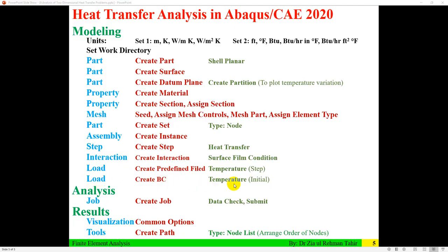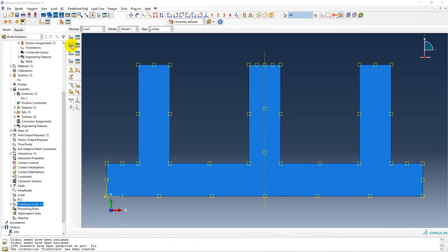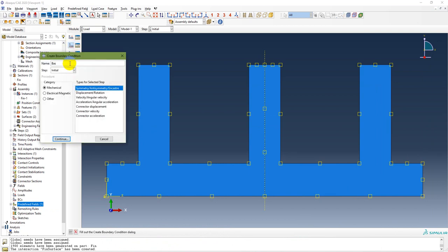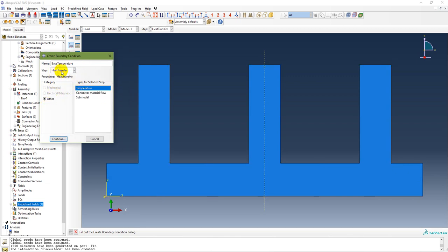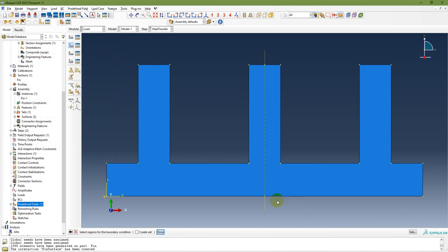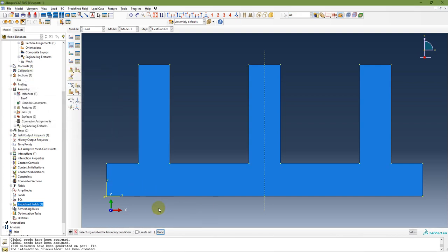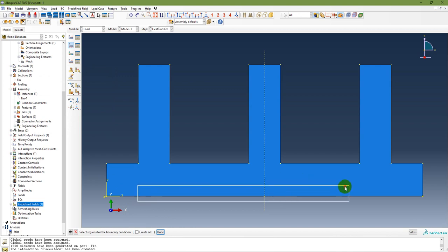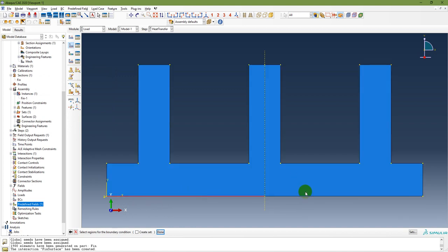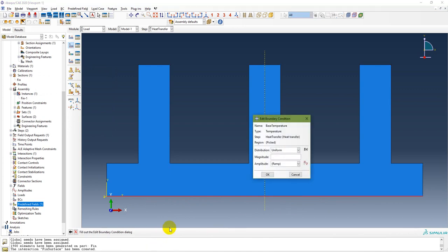The last step is to apply the base temperature boundary condition. In the Load module, create a boundary condition called 'base temperature'. Select Others > Temperature, and the step is Heat Transfer. Continue, select the base edge region, and set the magnitude to 90 degrees Celsius.